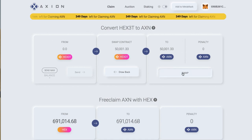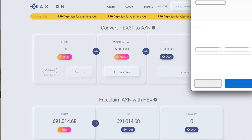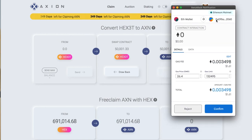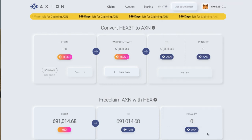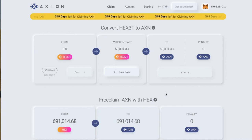Now I'm going to swap that — I'm going to click swap. You can see 50,000 here. It's got a small gas fee, so I'm going to approve that. It's a recommended fee, and you can actually adjust that if you wish.